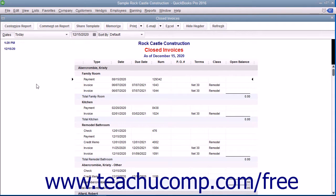You can export report data from QuickBooks to Microsoft Excel. You must have Excel 2007, 2010, 2013, 2016, or Office 365 for this feature to work, and be using either QuickBooks Pro or Premier.